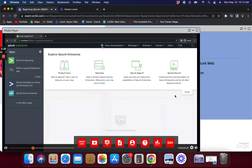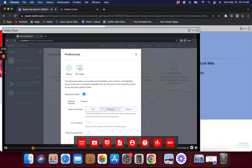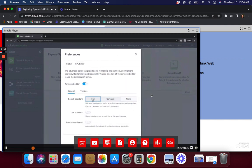Here you can see your logged-in name. I suggest everyone click on their name and go to Preferences. Under the SPL editor, make sure the search assistant is set to 'Full.' The search assistant works like autocomplete — it suggests things and provides links to important documentation. Especially when you're learning, keep the search assistant in full mode.